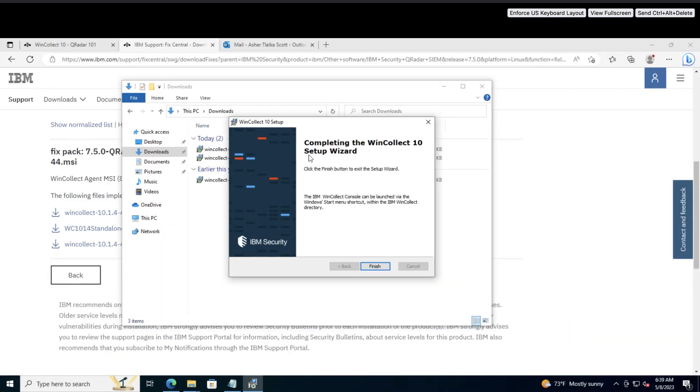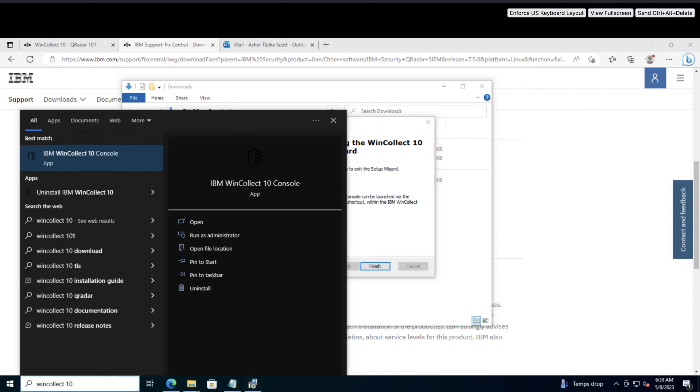Now that the installation is complete, let's open the WinCollect console and make sure it's sending events to QRadar. To do that, go to the start menu and type in WinCollect 10. Open the IBM WinCollect 10 console application.